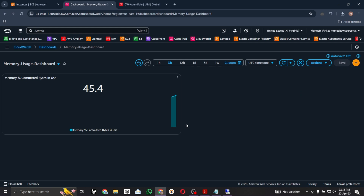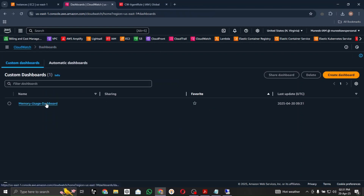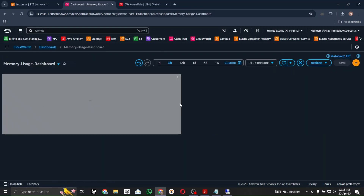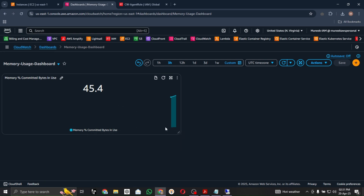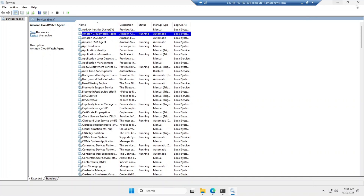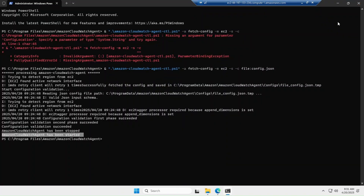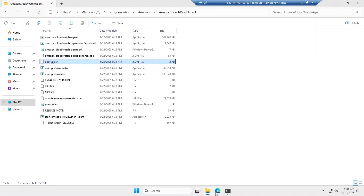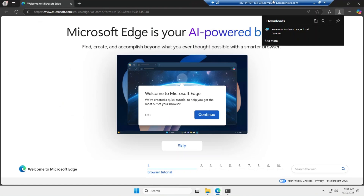Once you create the widget, as you can see it is showing you the memory in bytes. Click save to save the dashboard. You can see it is showing 45.4 bytes as memory usage. Now let's install a stress testing tool inside the server.